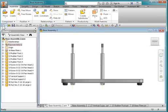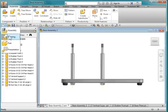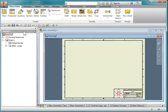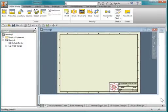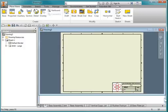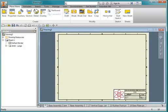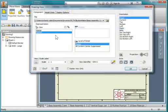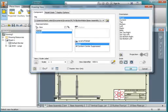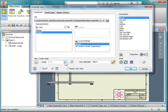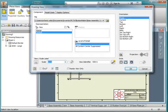I'm going to create a new drawing. I'm going to place my base view. I'm going to change the scale to one half.